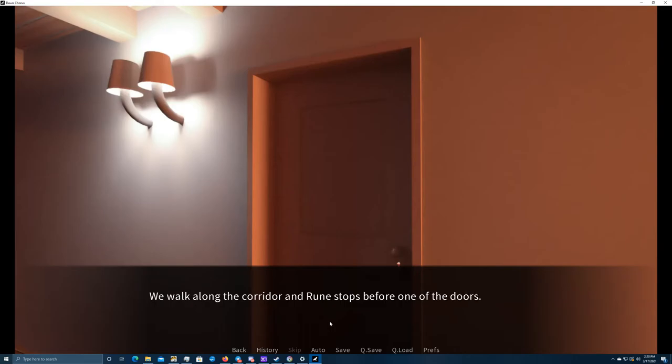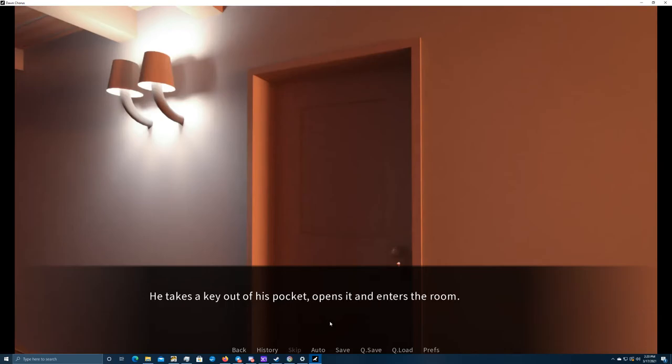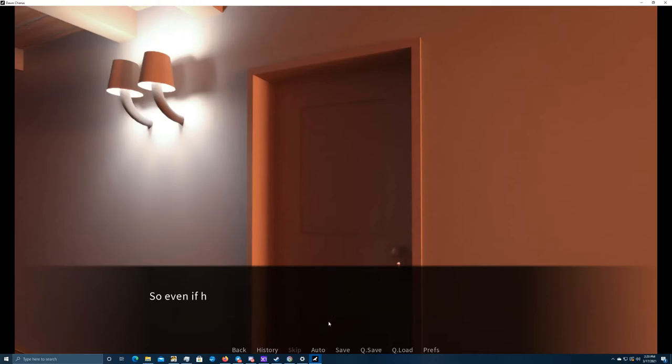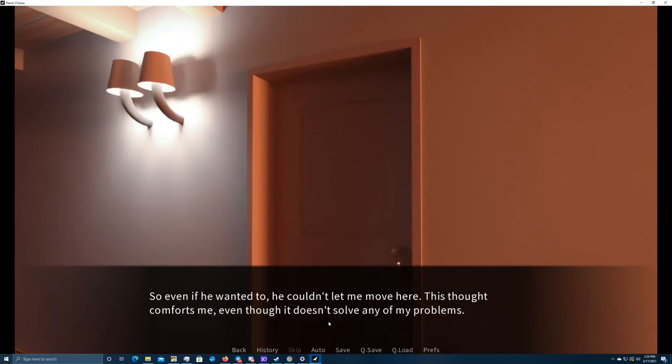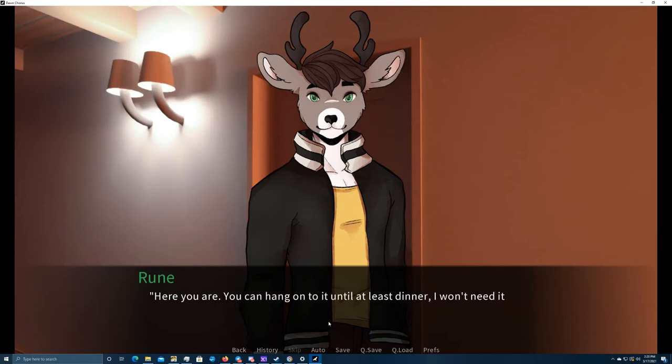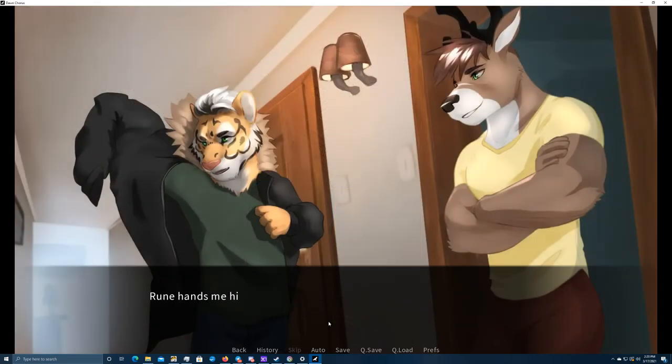We walk along the corridor, and Rune stops before one of the doors. Room number six. He takes a key out of his pocket, opens it, and enters the room. Through the open door, I can see most of his room. It seems a bit smaller than mine, and there is only one bed, as big as the one in my room. So, even if he wanted to, he couldn't let me move here. I sought comfort speak, even though I didn't solve any of my problems. Here you are. You can hang on to it until at least dinner. I won't need it before then, for sure.